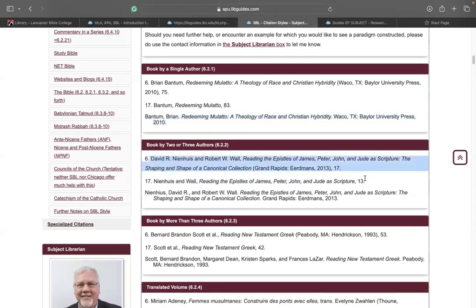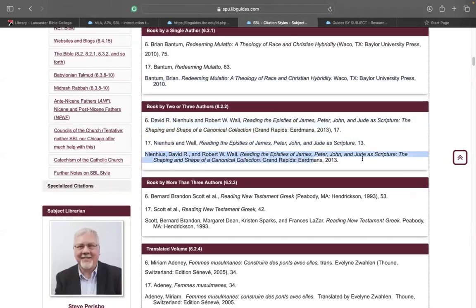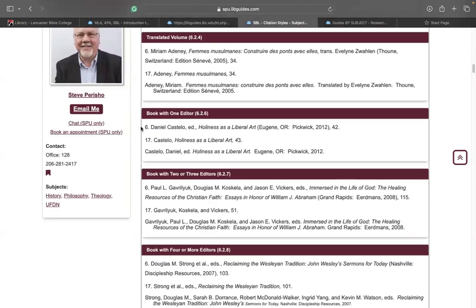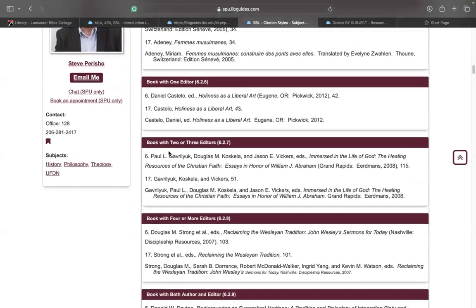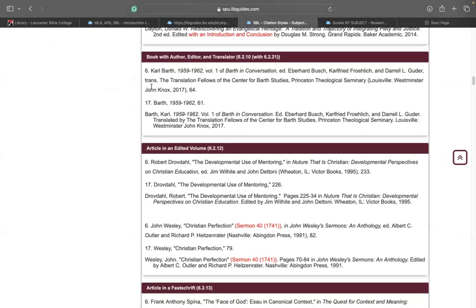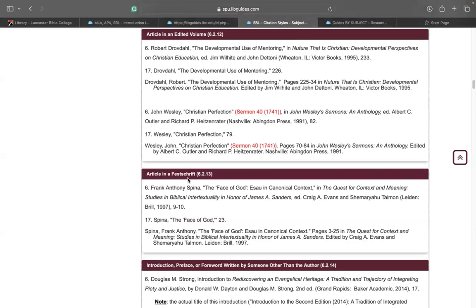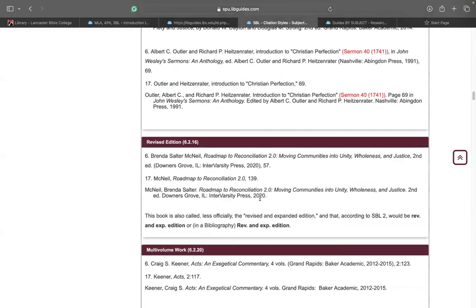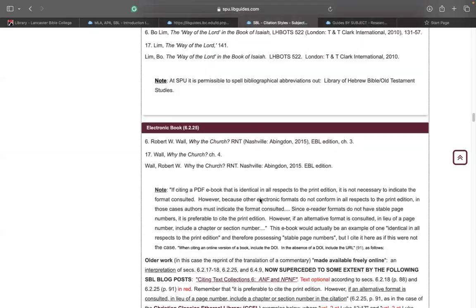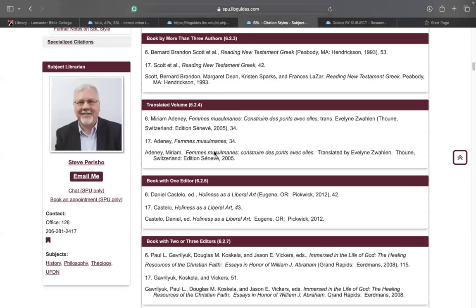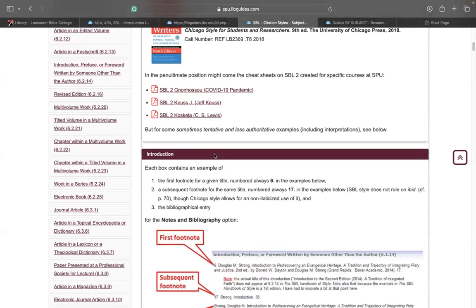Books by two authors — this is the footnotes, and this is how you cite in the bibliographic page. It keeps going on and on that way: books by more than three authors, translated volumes, book with one editor, book with two or three editors. Keep going down — article in an edited volume, article in a first script, and then introduction. How do you cite an introduction, preface, or foreword written by someone other than the author? So it provides all of this useful information. I would encourage students to use this as a guide for the SBL citation and bibliographic citation too.